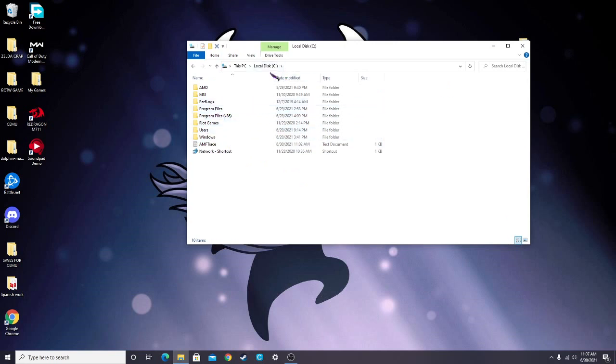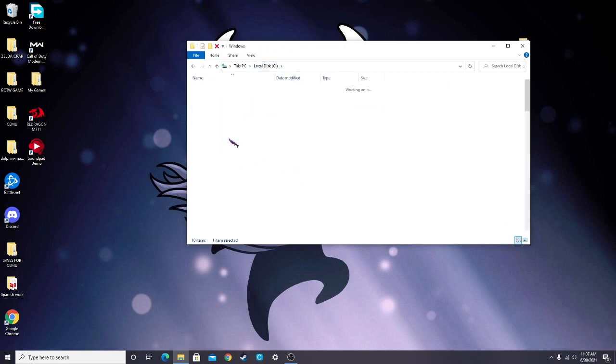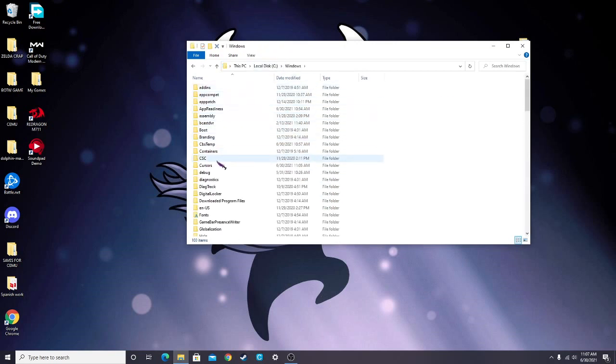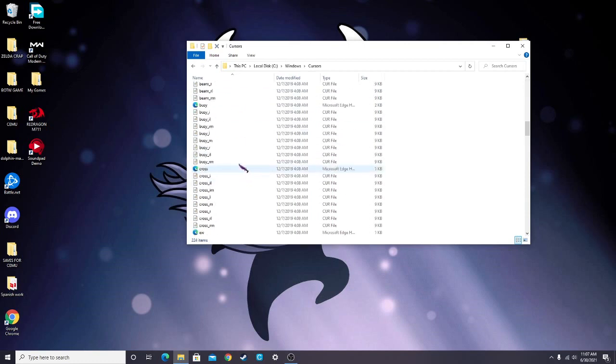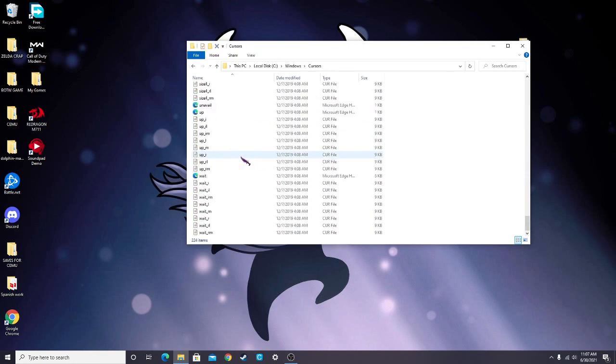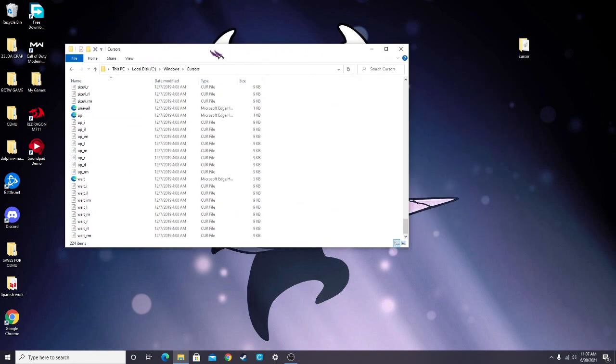Mine's in number C, and then look for the Cursors folder. This is where all your cursors are stored, and it doesn't save because it's not inside there.